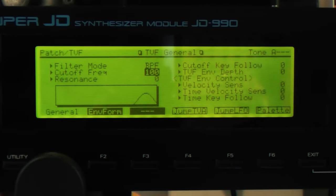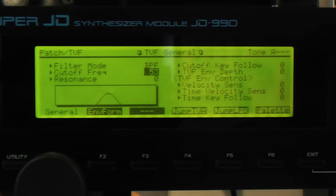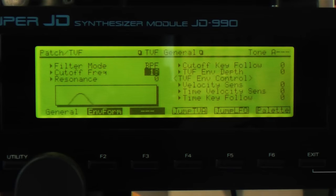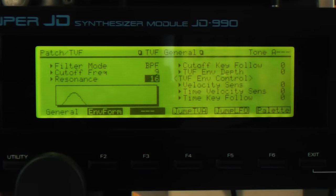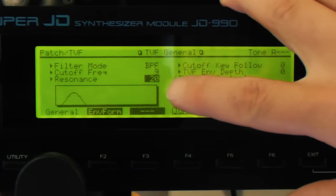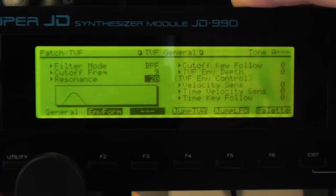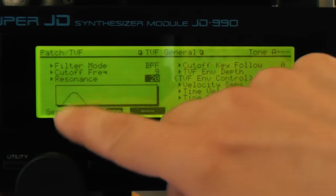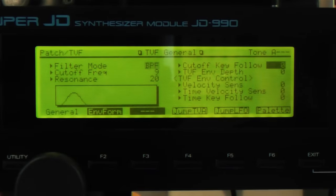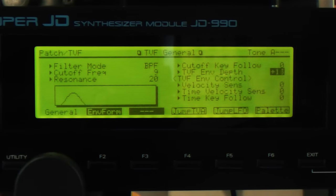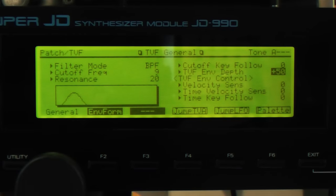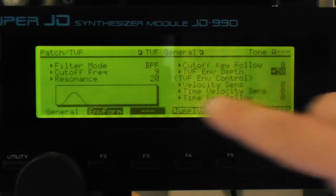We wheel the cutoff all the way down to nine — the precise values don't matter as much as understanding the principle. Resonance is set to 20; the resonance is quite harsh on the Super JD, so on another band pass filter you might put more in. Now you can hear a dull sound because we're just hearing that band of frequencies. We dial in envelope mod with a depth of 50 — all the way up — and you can hear it whips that band all the way up.